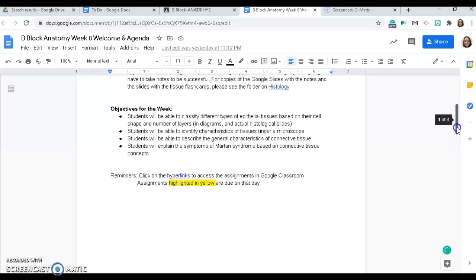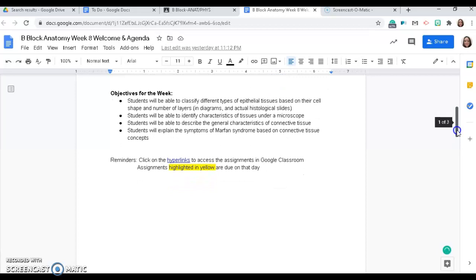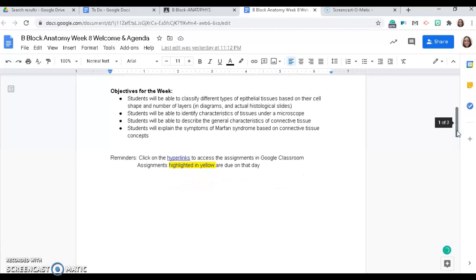This week, you will be able to classify the different types of epithelial tissues based on their cell shape and number of layers. You'll be able to identify characteristics of tissues under a microscope. You will be able to describe the general characteristics of connective tissue and explain the symptoms of Marfan syndrome based on connective tissue concepts.